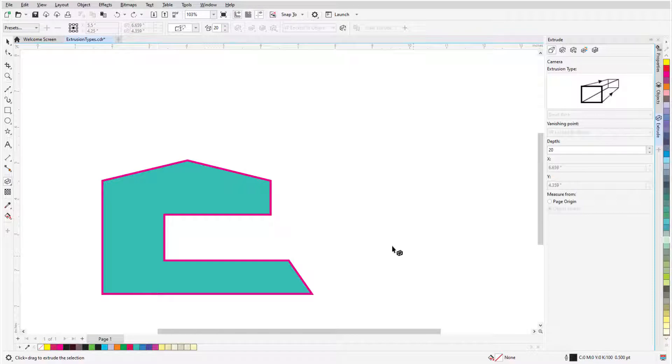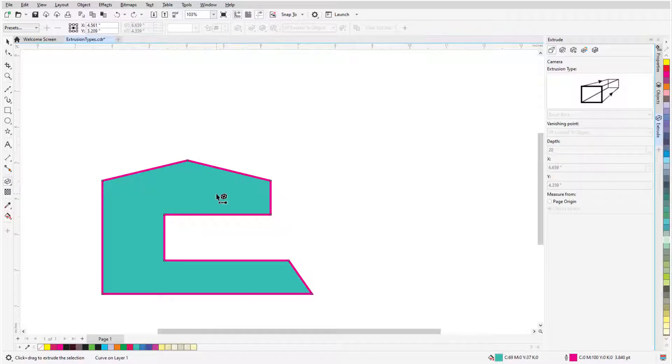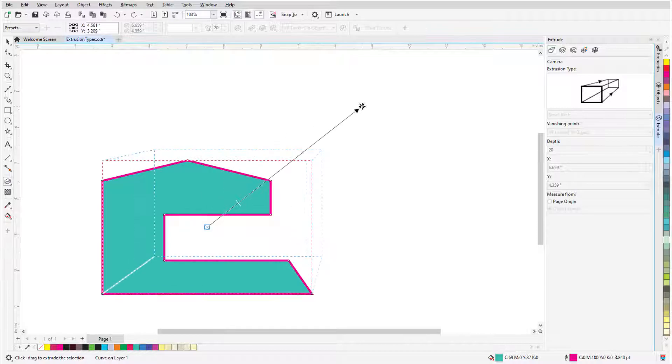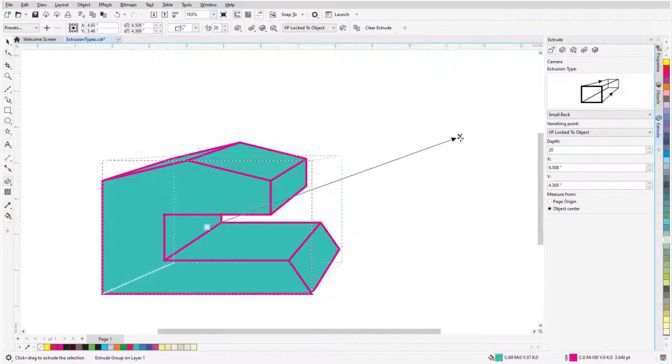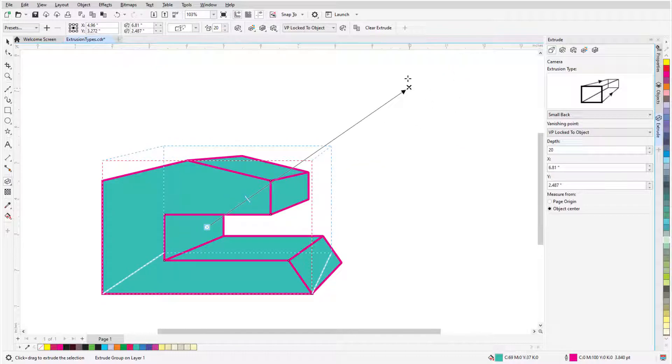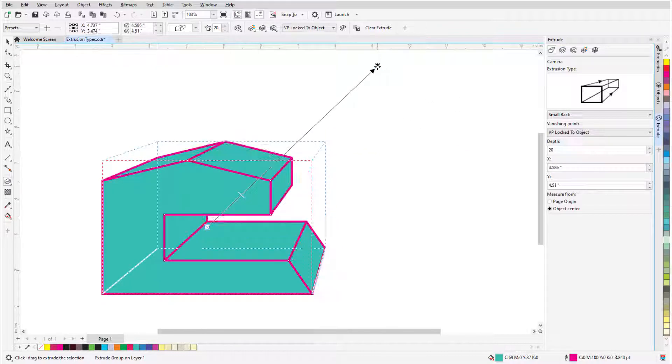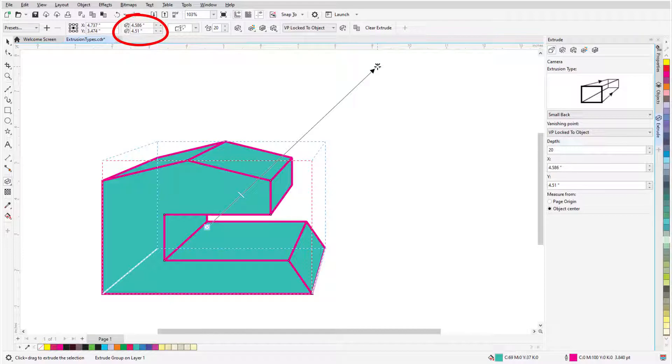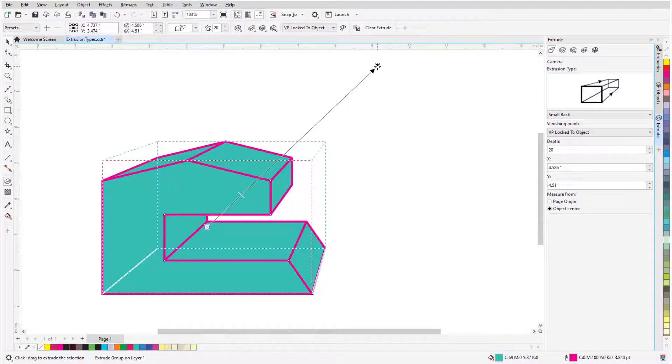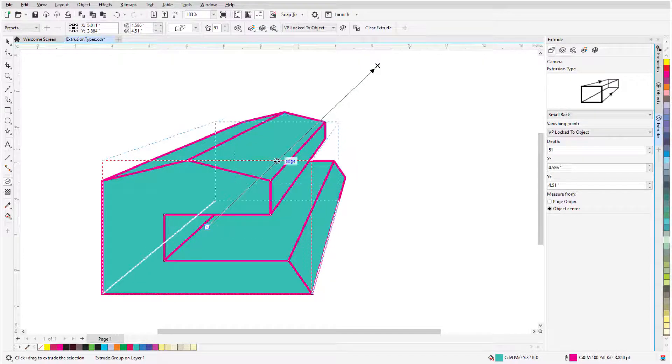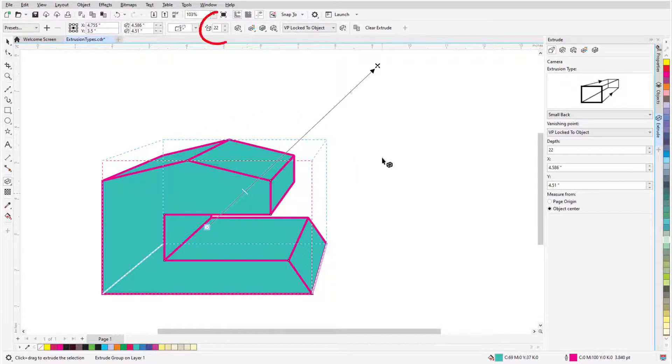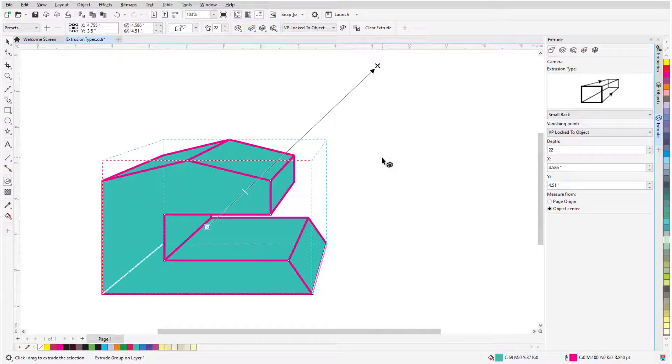With the Extrude tool active, I'll click the object to extrude. To create the extrusion, I'll click anywhere on the object again and drag in the direction of the extrusion. I can adjust the location of the vanishing point by dragging the X or by entering vanishing point coordinates in the property bar. The extrusion depth can be changed by dragging the slider or by entering the depth in the property bar.